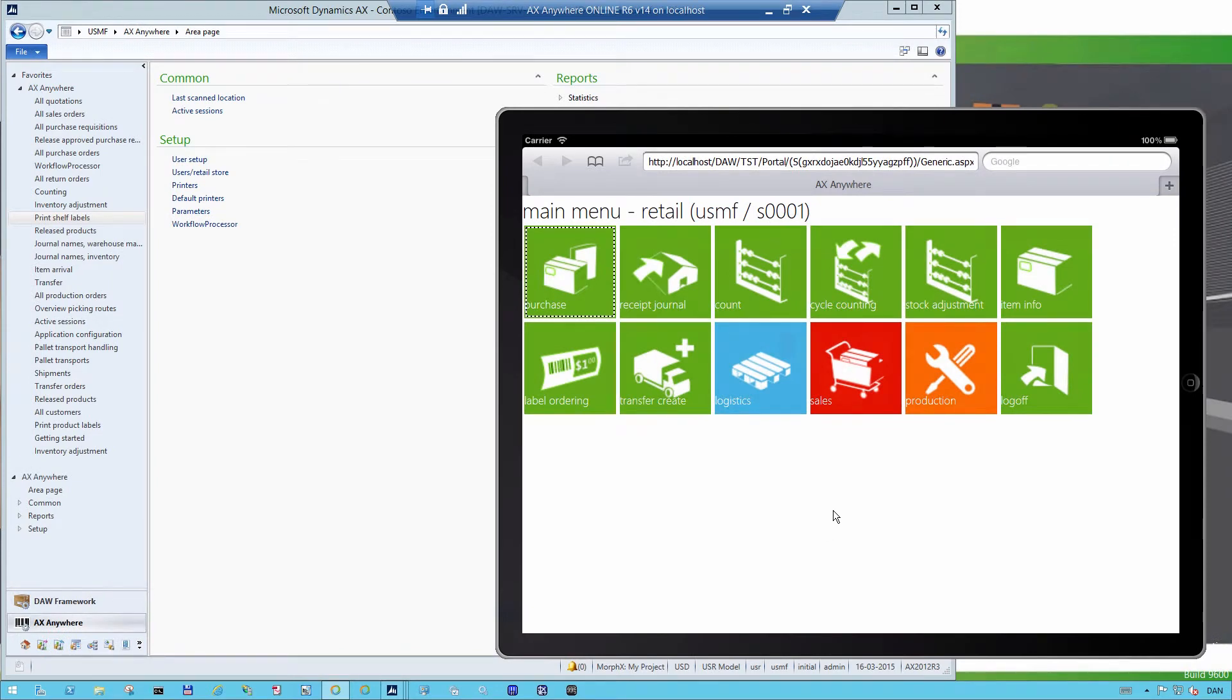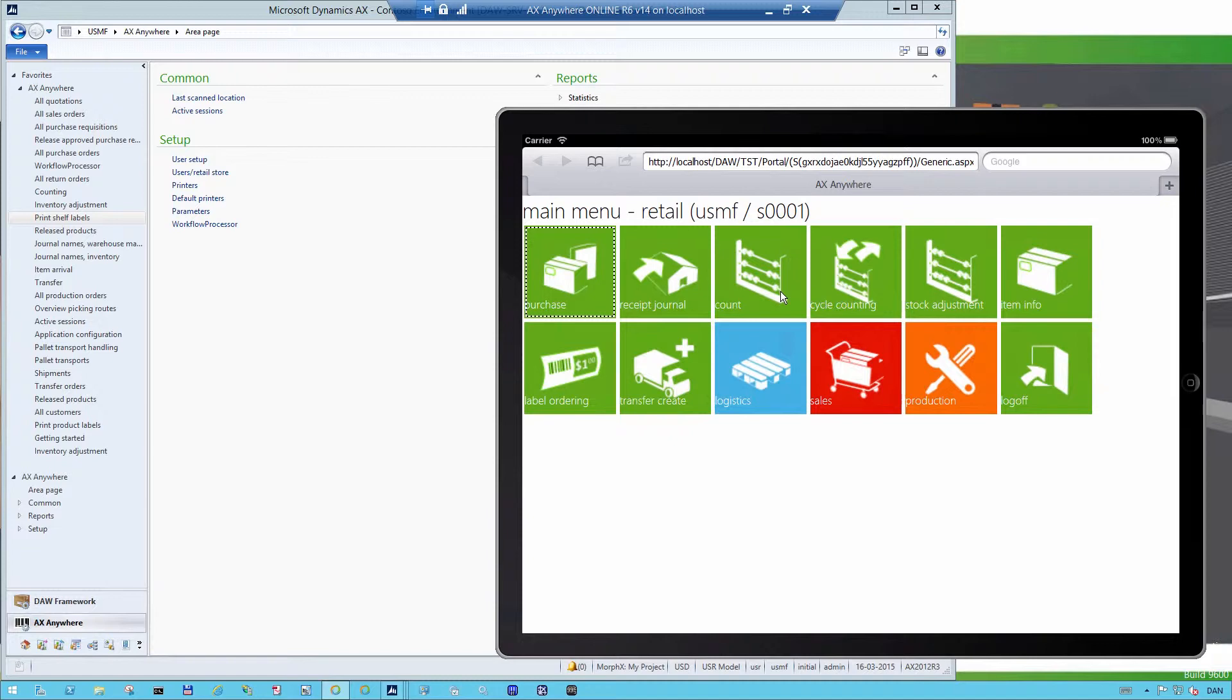Once you log on to our Retail Store solution, the first thing that you will see is our main menu where you can see all the standard functionality in our solution. Each button here represents a standard process inside of Dynamics AX.